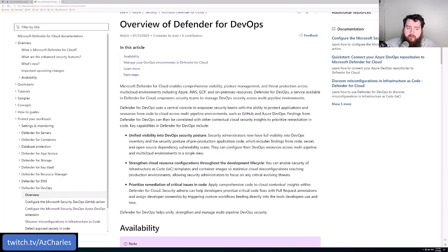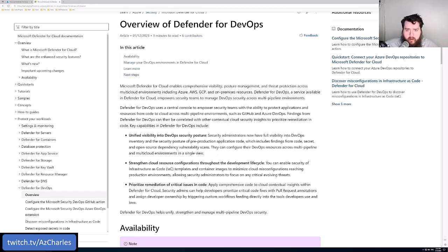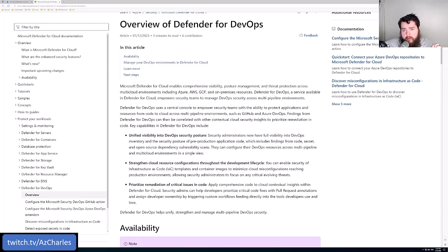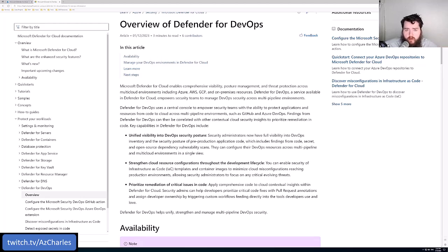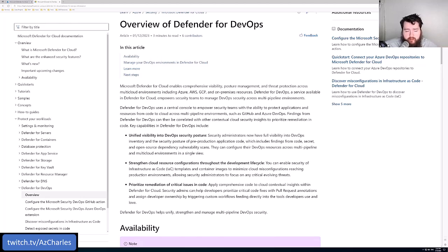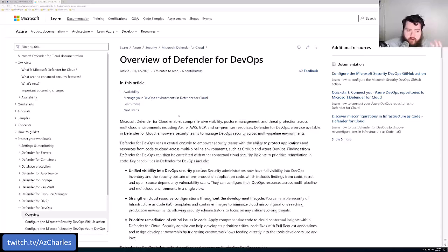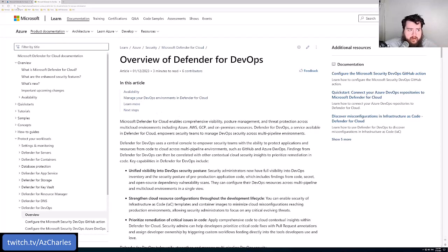This helps us with the development lifecycle. We can remediate any secrets or credentials, connection strings that are maybe stored directly in our code, and understand where we're dependent on some open source things that might have other known vulnerabilities as well. Those are the main features and capabilities.